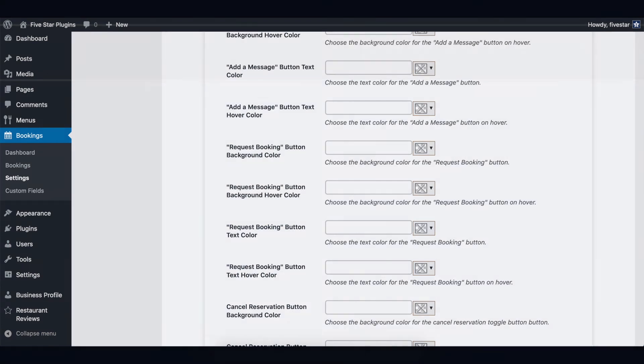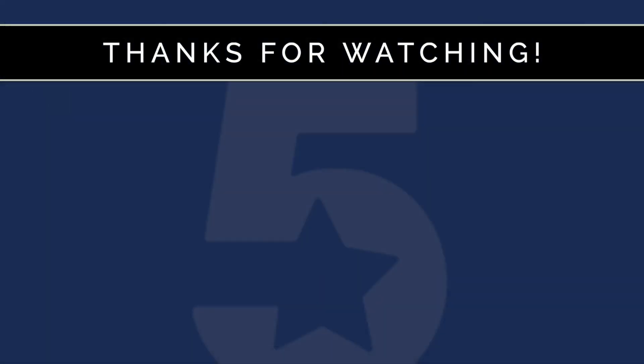To learn more about other available options and how to use the 5-star restaurant reservations plug-in, please feel free to check out our other videos.